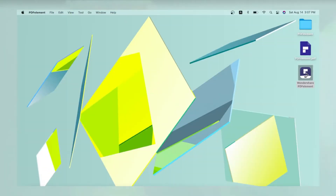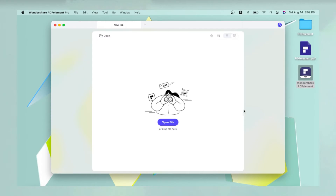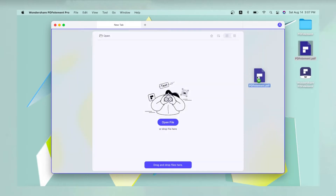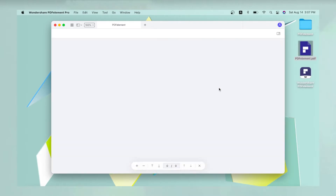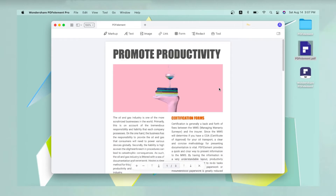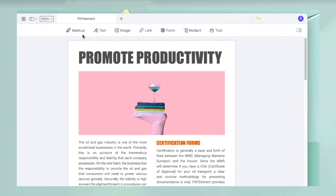First, launch PDFelement and open the file to be annotated using the open icon on the PDFelement welcome page, or simply by dragging the file from its Finder location into the software interface. Above the document,